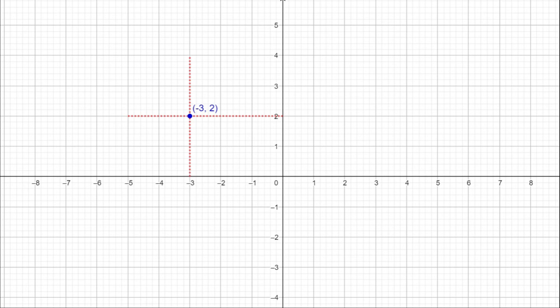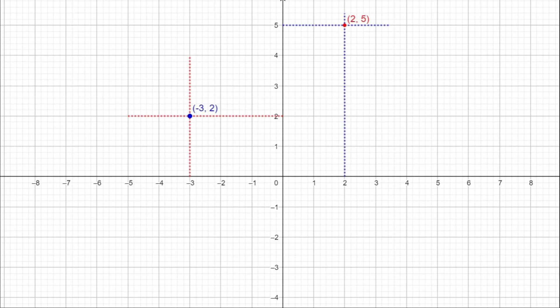How can we mark the point with coordinates 2, 5? The x-coordinate is 2, so let us draw a perpendicular through the point 2 on the x-axis. The y-coordinate is 5, so let us draw a perpendicular through the point 5 on the y-axis. The intersecting point is the point represented by the coordinates 2, 5. How can we mark the point minus 1, minus 2? The x-coordinate is minus 1, so draw a perpendicular through minus 1 on the x-axis. The y-coordinate is minus 2, so draw a perpendicular through minus 2 on the y-axis. The intersecting point is the point represented by the coordinates minus 1, minus 2.